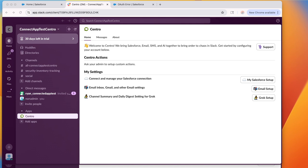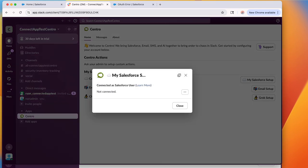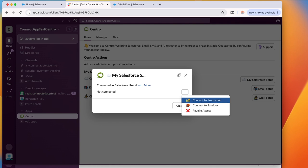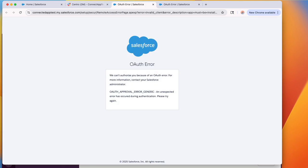Let's show you the error first. They click my Salesforce setup and then connect to production, and this is a non-Salesforce system admin user, just a standard user. They will receive this OAuth error, approval error generic.